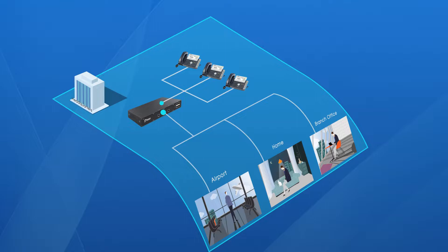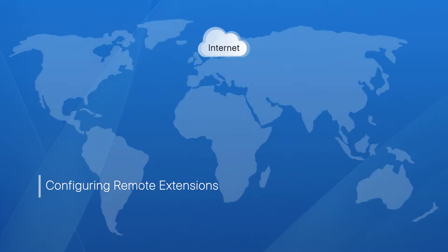It doesn't matter where you are, you can register your SIP phone to the distance PBX and work as if you were right in the office. Let's see how it works.